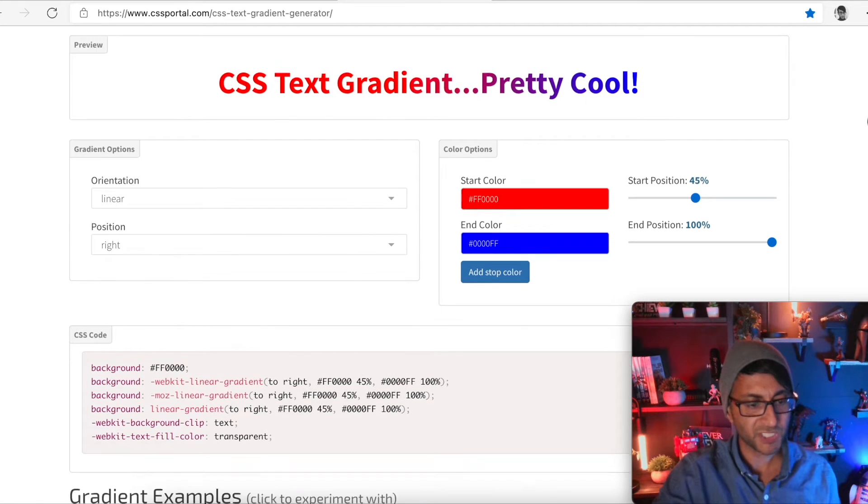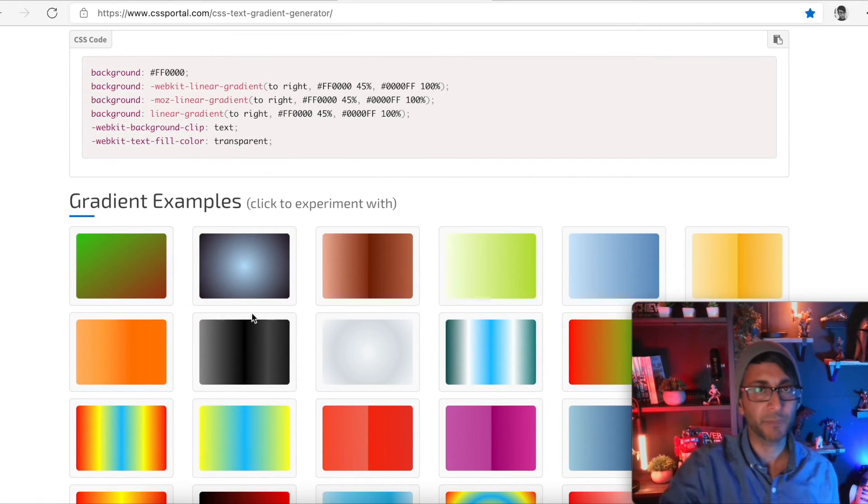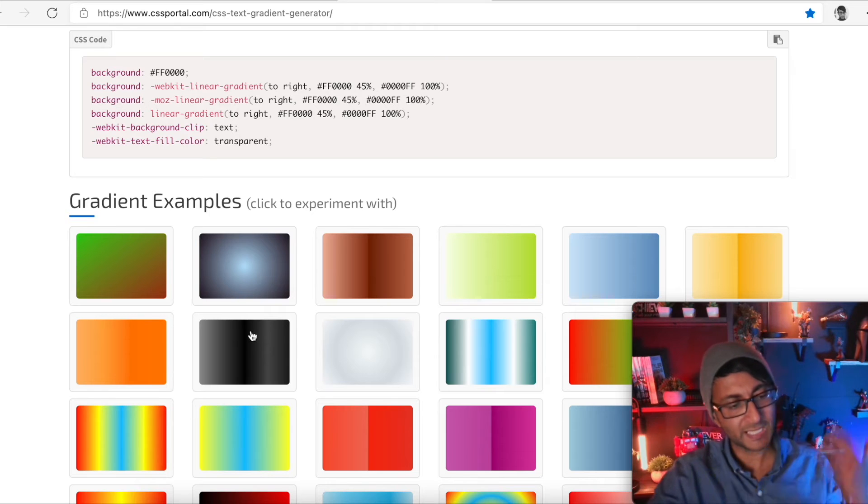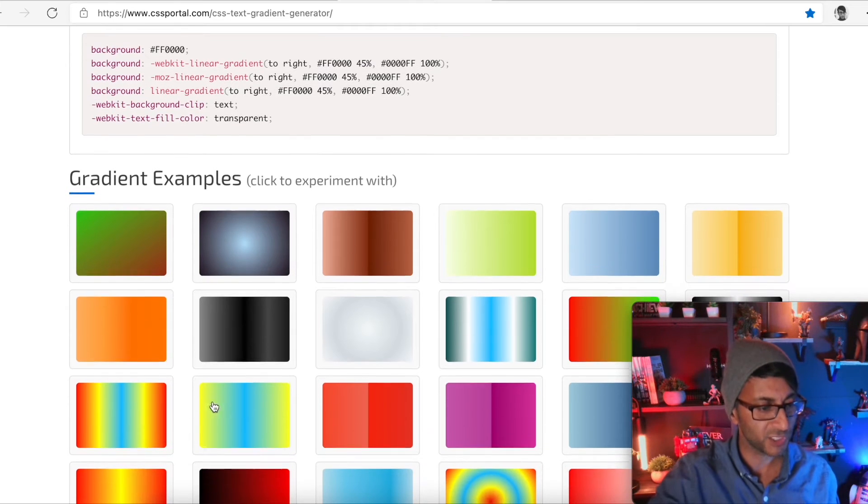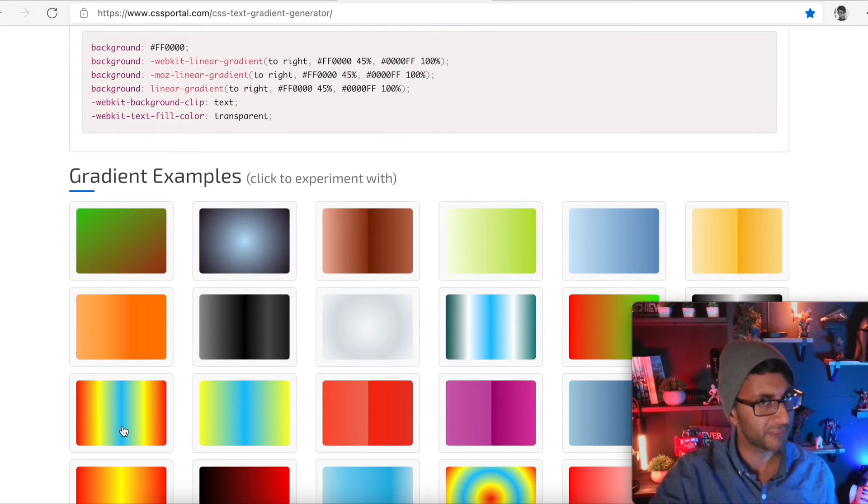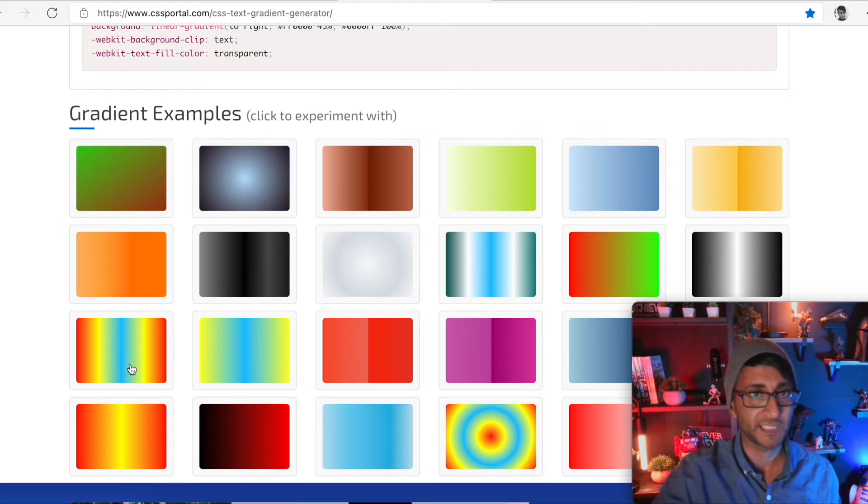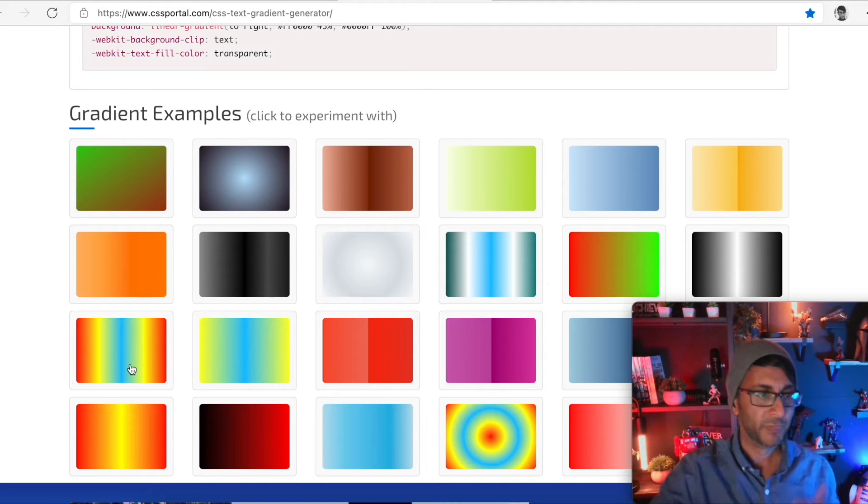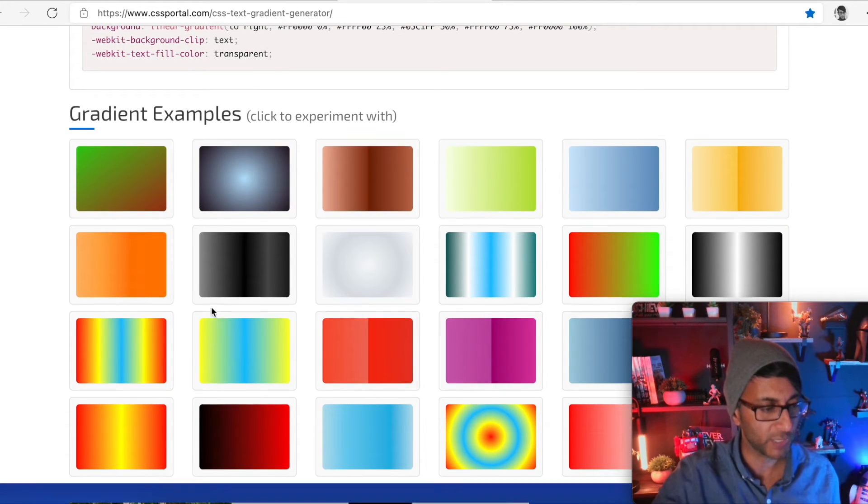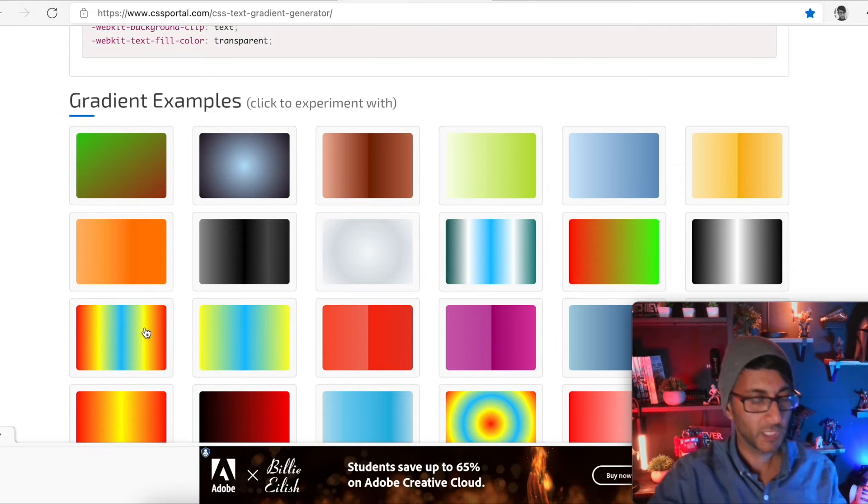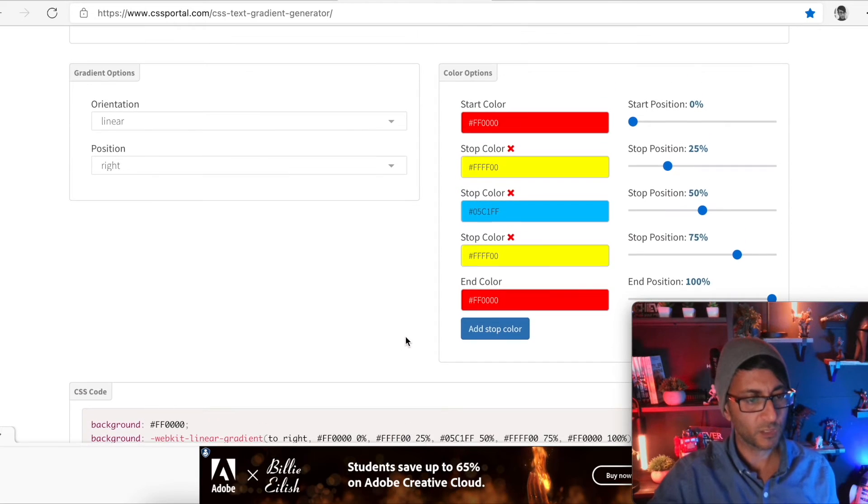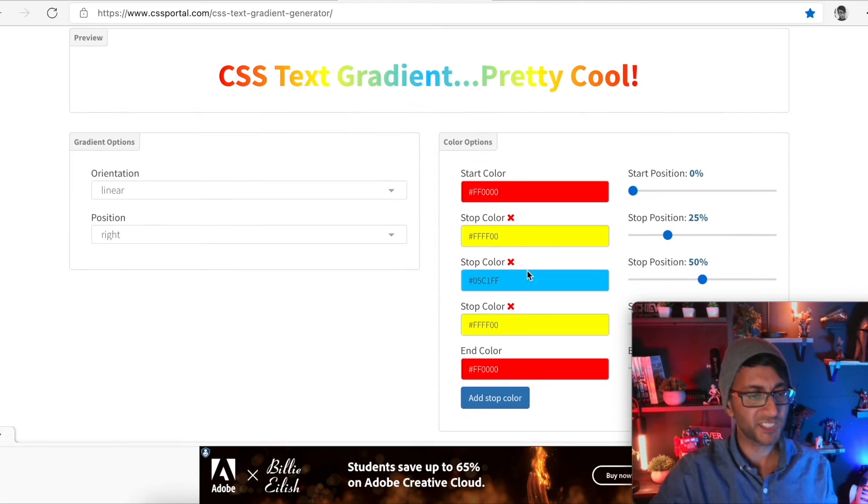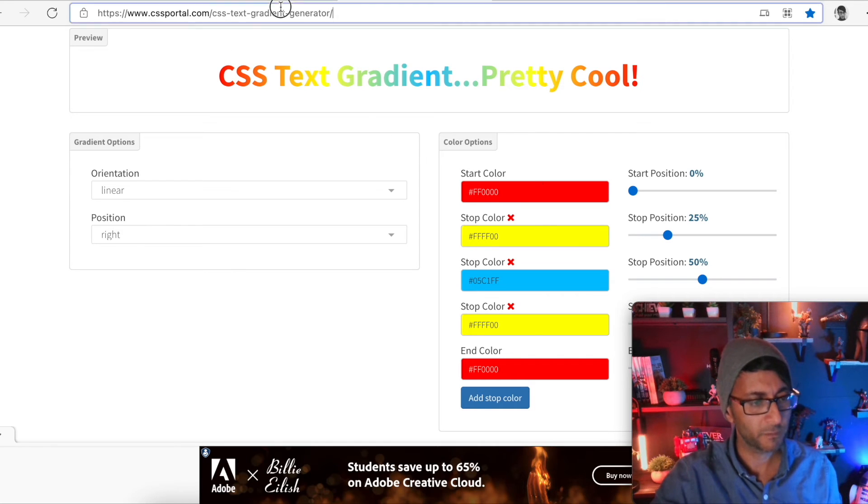Now, if I scroll down, you do get some examples. So if you click them, it will put those colors and codes in. So you've got some really funky stuff going on here. You could pick something like that and it will give you all the lines of code. Let me just show you what happens. So when I click that, look, we've got all these colors coming through. Rainbow effect. Let's just go back to what I had before.